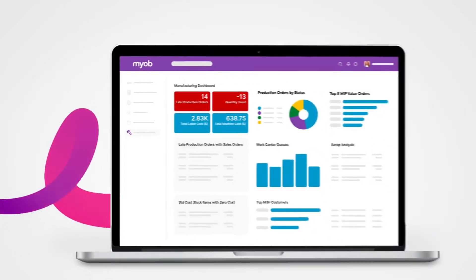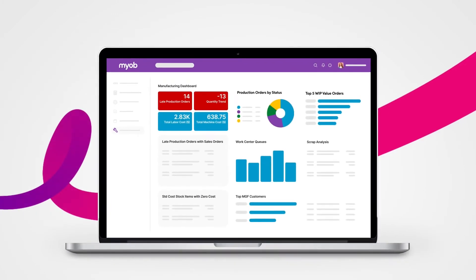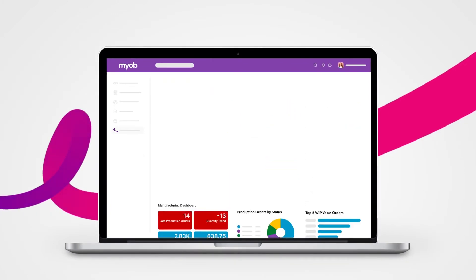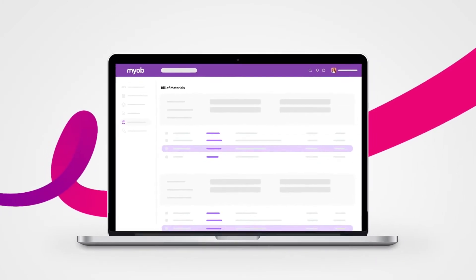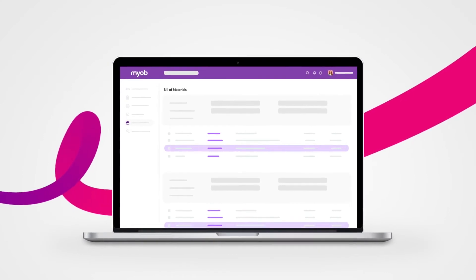Data sits in one location so you have a single source of truth. Improve scheduling, costing, and material planning.